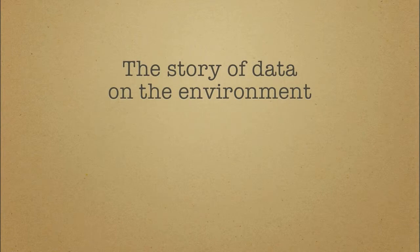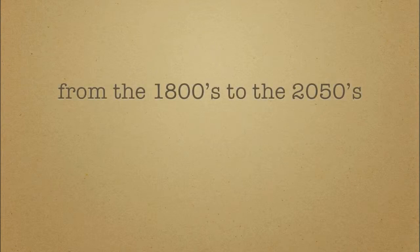Hey everyone, if you'll allow me five minutes of your time, I'd like to tell you the sad but potentially happy ending story of data on the environment.